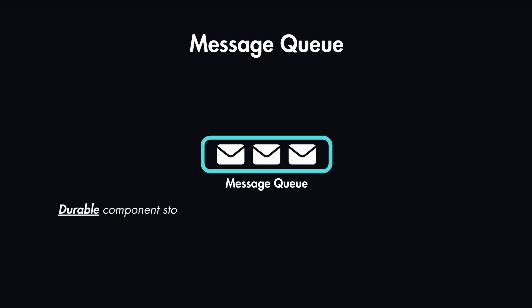A message queue is a durable component which is stored in memory that supports asynchronous communication. It basically serves as a buffer and it distributes the asynchronous requests.